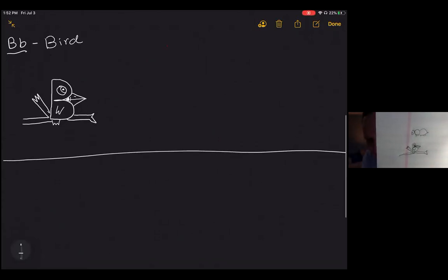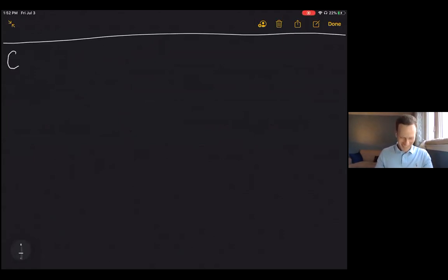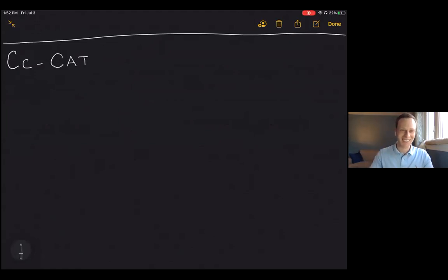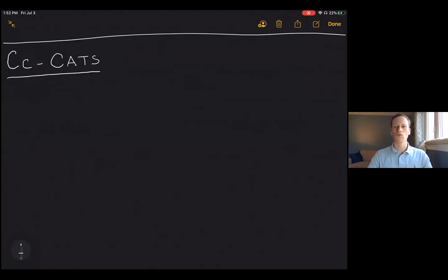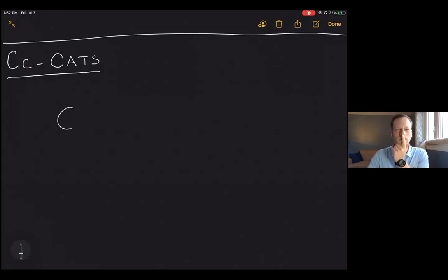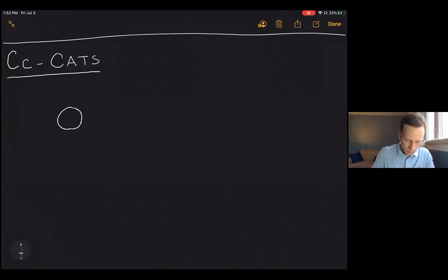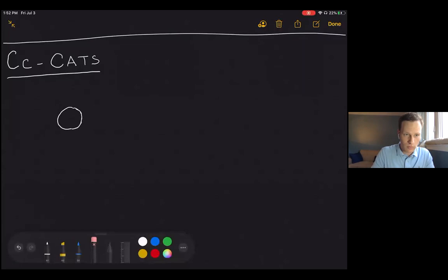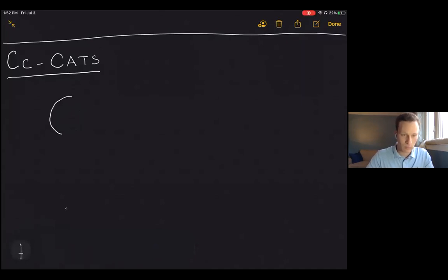Now we're going to keep going — C. Everybody knows what C is probably going to be, especially the kids. Cats! The capital C and lowercase C are basically the same shape. I'm going to show you that this part — you're going to make the C into a circle, make its head. Let me make this a little bit bigger. There we go — bigger C.